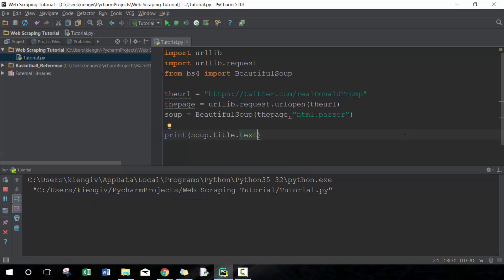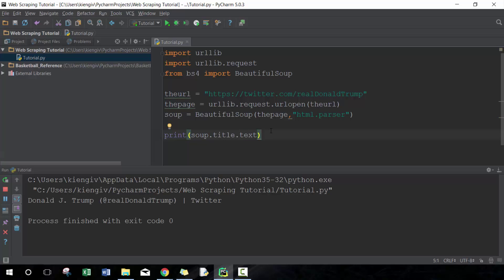You can also use .string or .get_text() — there are probably minor differences between the three, but for our purposes I prefer using .text. Feel free to use any of the others as well. So we can get the title tag information — that's just one piece of information, so let's go ahead and try some other things.